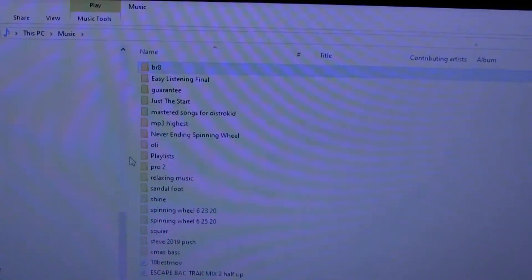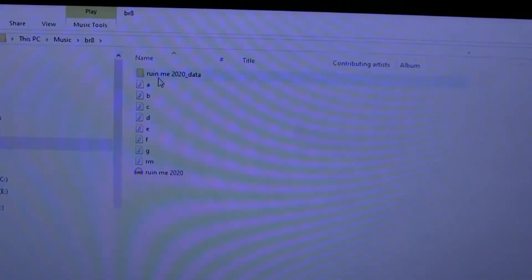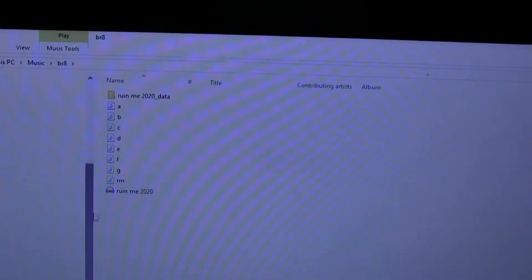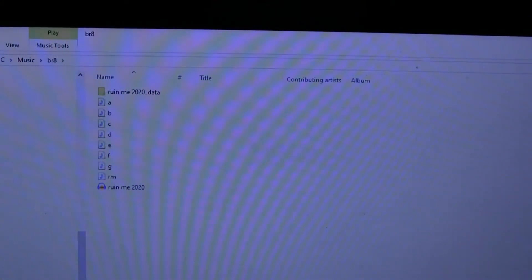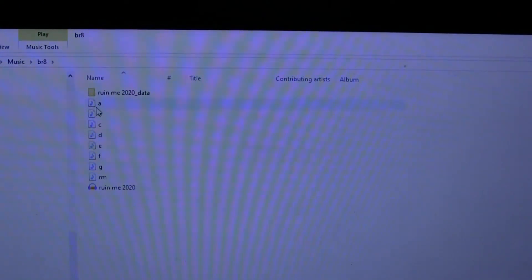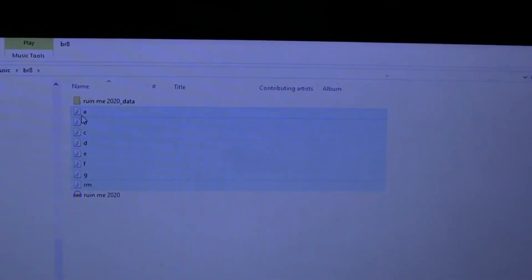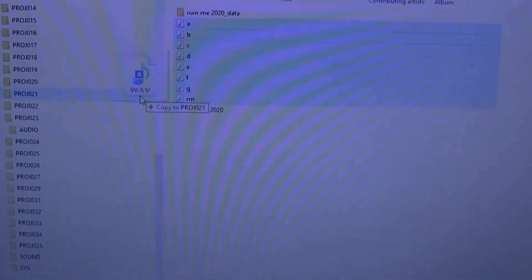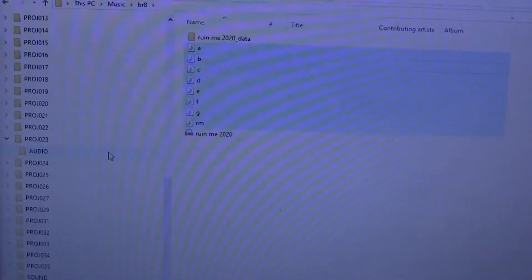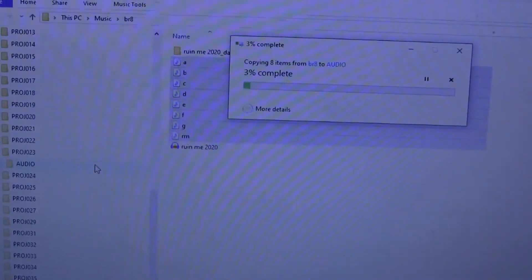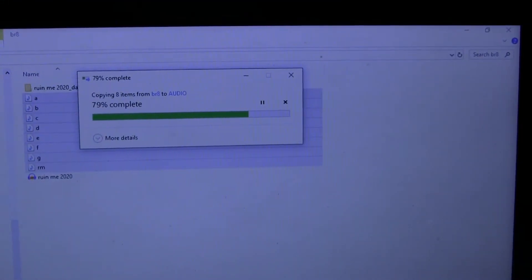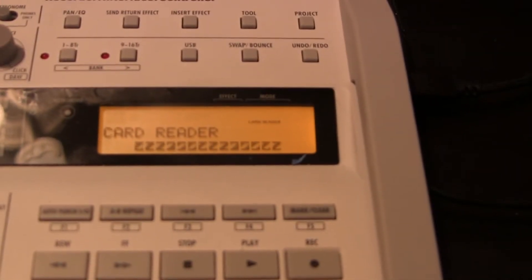Now I'm going to drag some files over. This folder labeled BR8 is an old recording I did on a Boss BR8, so I'm going to take the tracks and drag them over to project 23 audio. I'll highlight all these tracks right here and drag them over to where it says project 23 audio. You can see the files dragging over, and looking at the screen on the Zoom you can see it's in the process of transferring.